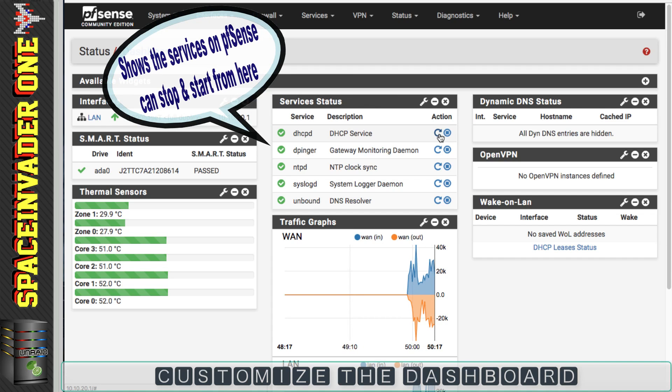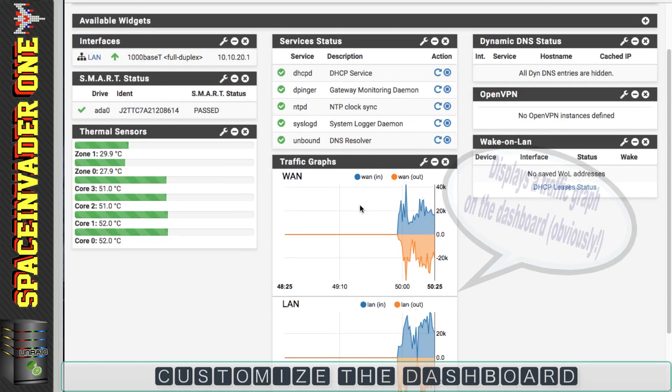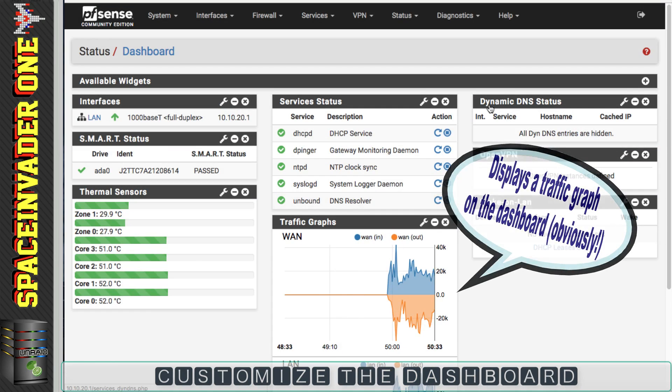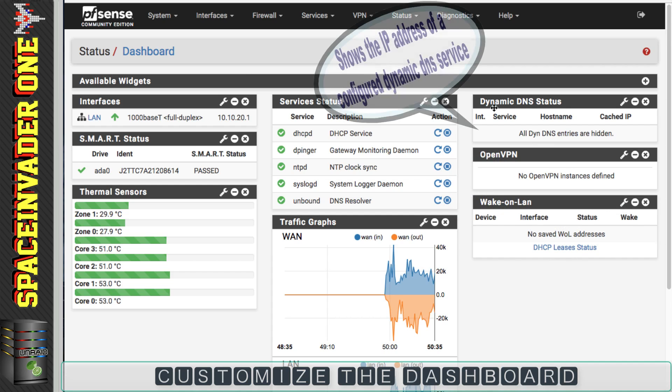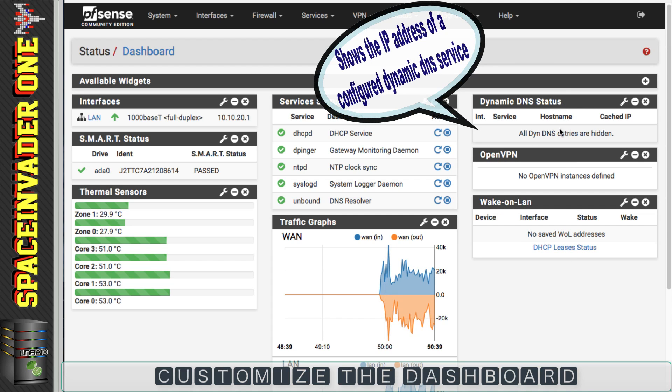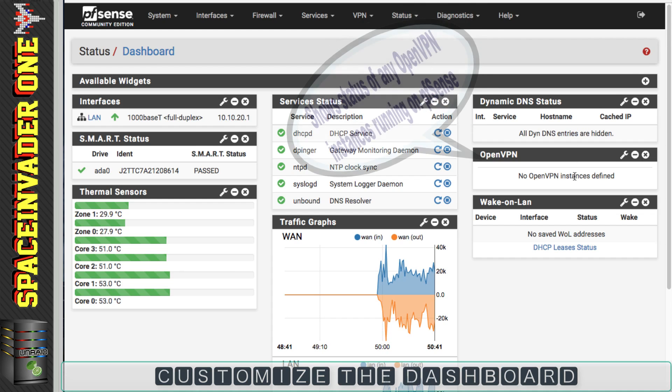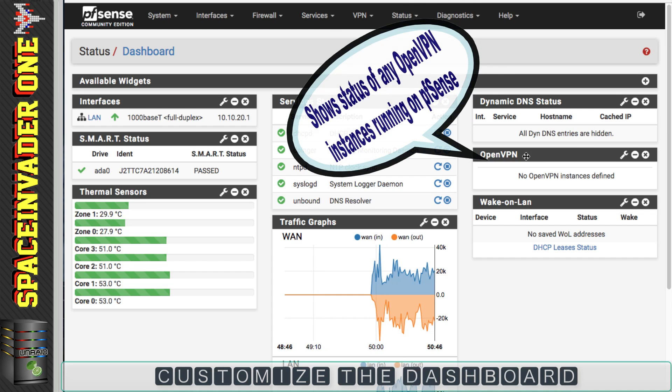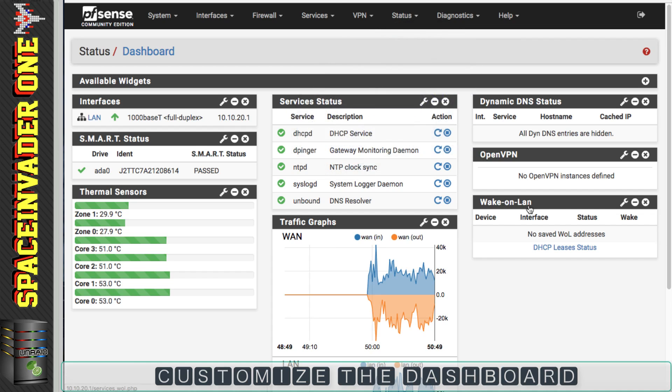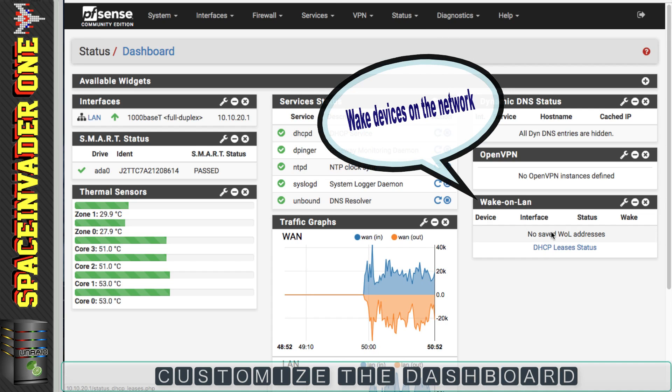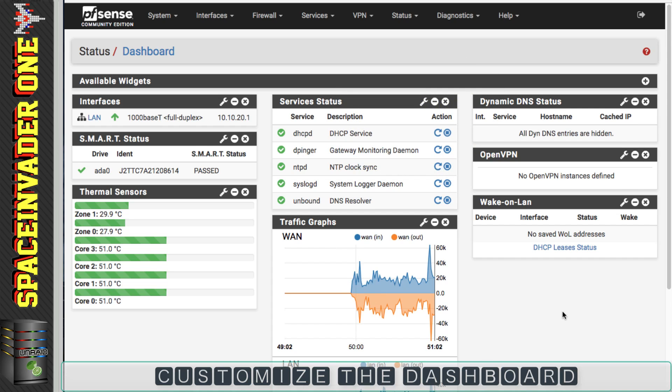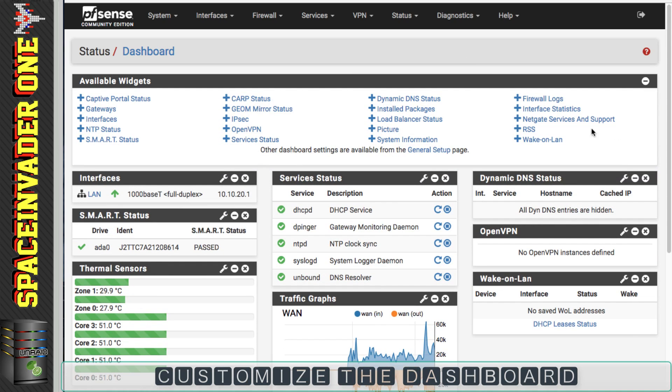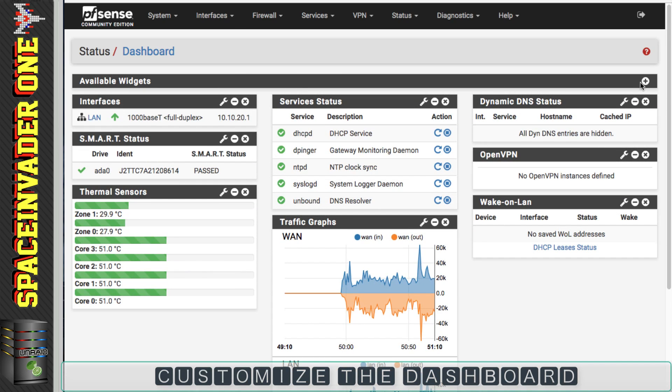And on the right hand side here, I've put dynamic DNS status. There's no dynamic DNS setup at the moment, but there will be when I come to install the OpenVPN. Again, that's why I've put the OpenVPN widget here. And also I want the wake on LAN widget, so I can wake up my devices from the web UI should I want to. So as you can see, it's really easy to customize pfSense dashboard with these available widgets. So just choose what you want and customize that dashboard.